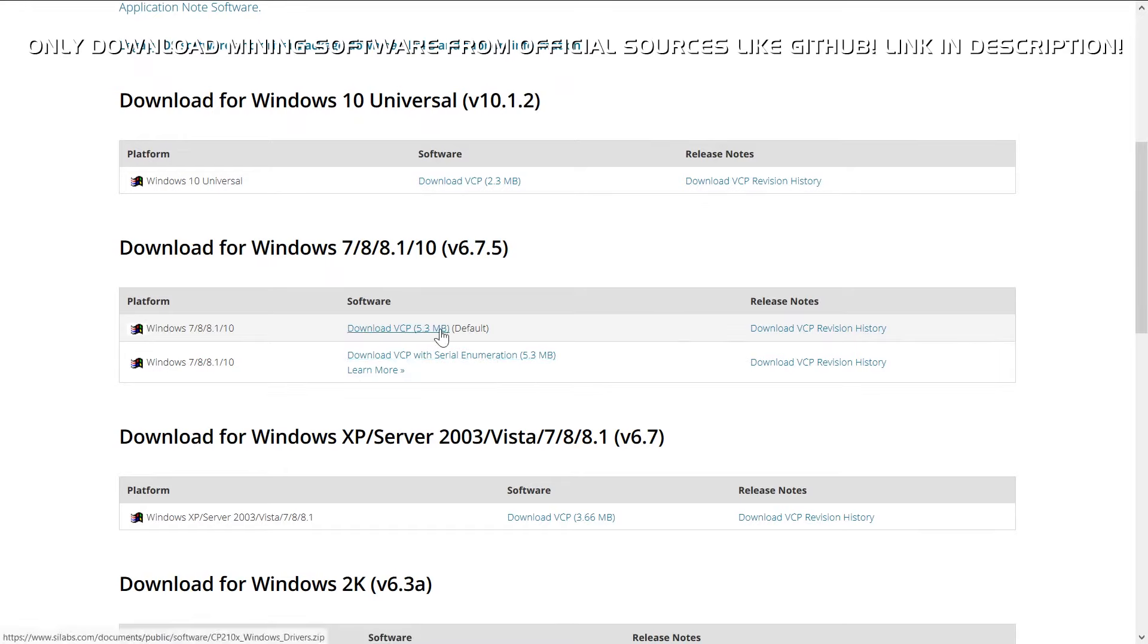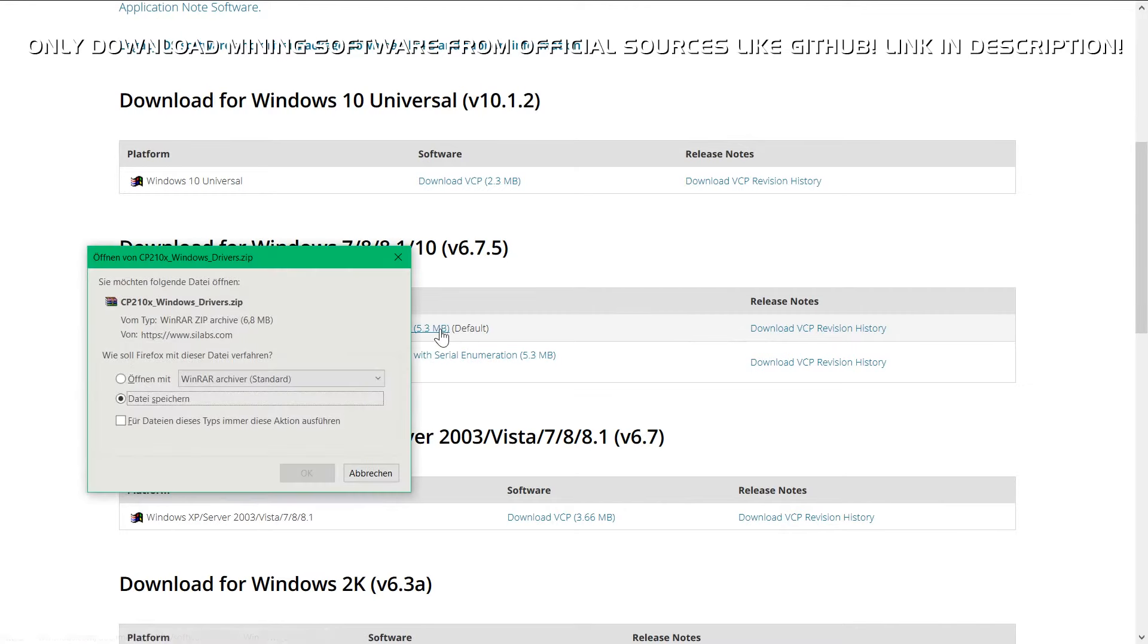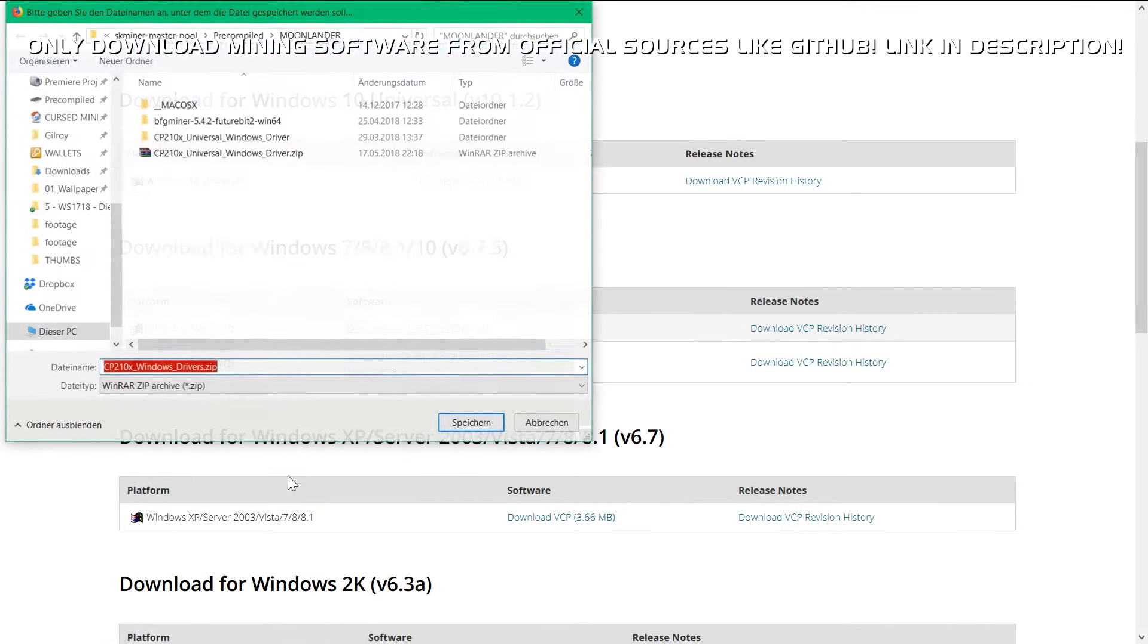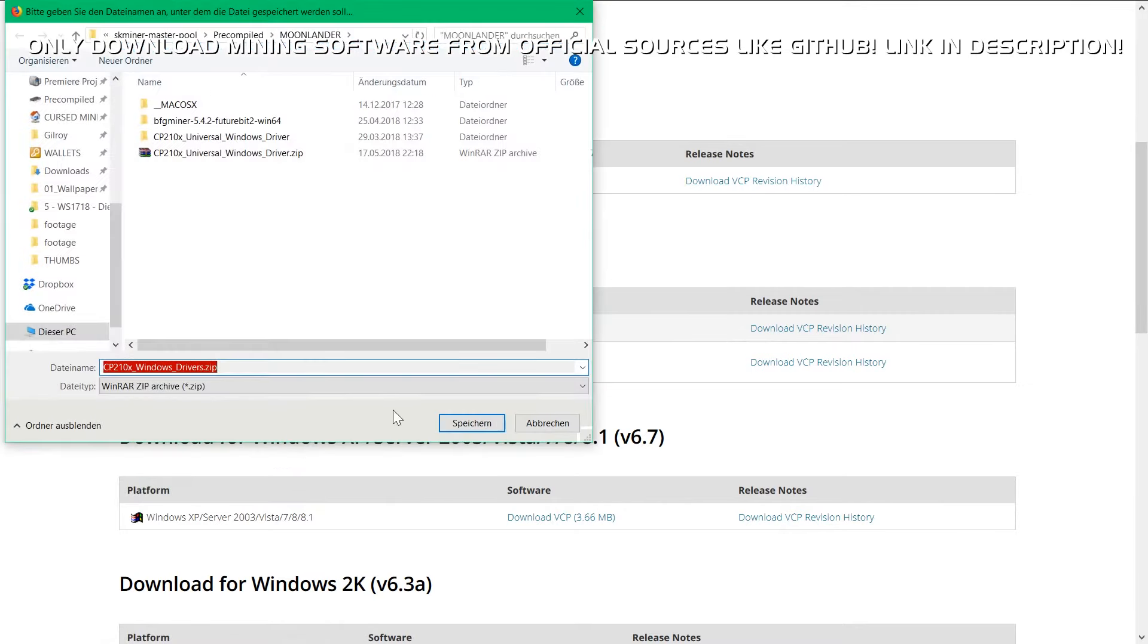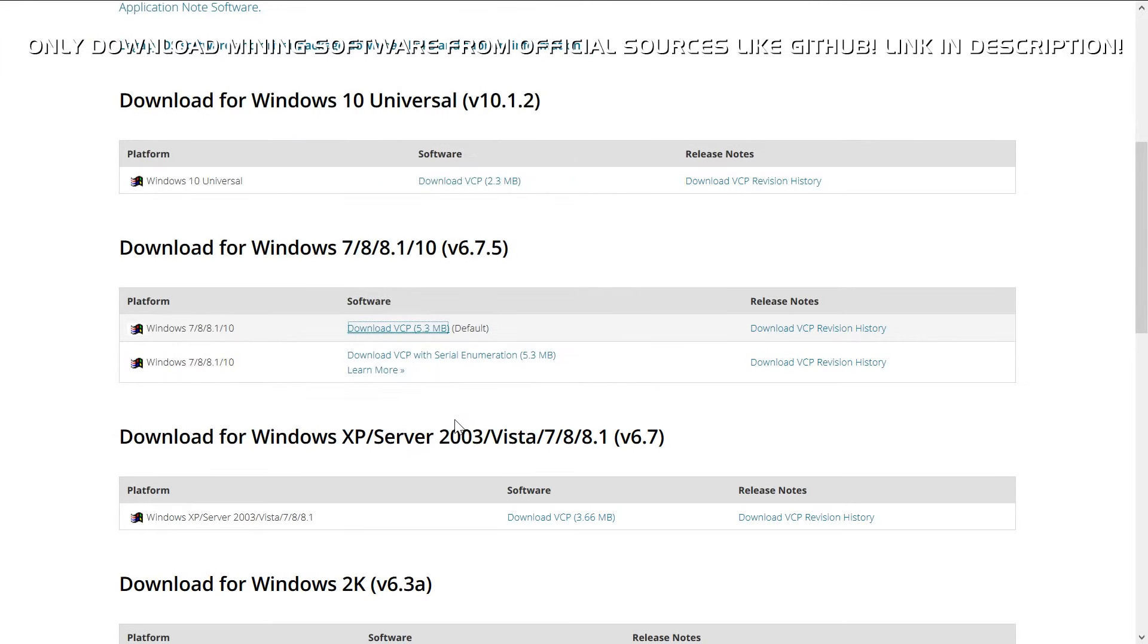We have to go on Silicon Labs website and choose the legacy version of the drivers. This means an older version, the 6.7.5 version. So this allows our device manager to recognize the little things again.